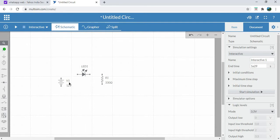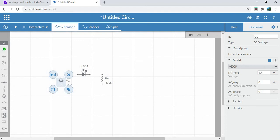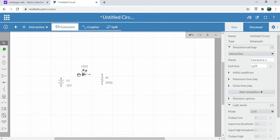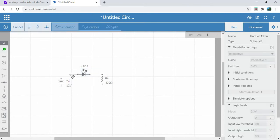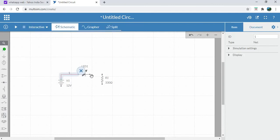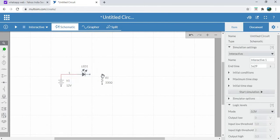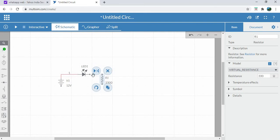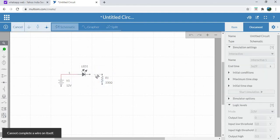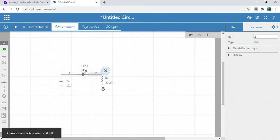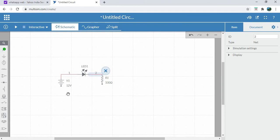Then make the connections. The anode terminal of the LED is connected to the positive terminal of the battery supply, and the cathode terminal of the LED is connected to one terminal of the resistor. The cathode terminal of the LED is connected to the negative terminal of the DC power supply through this 330 ohm resistor.